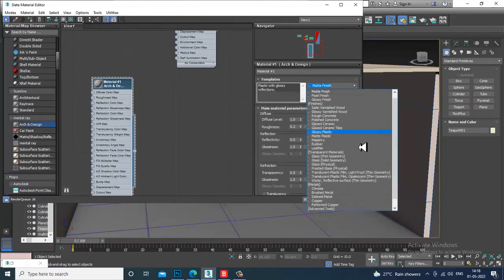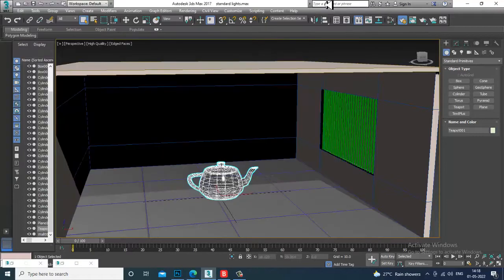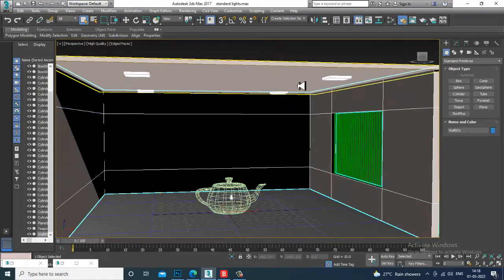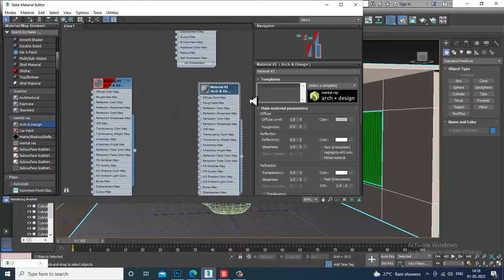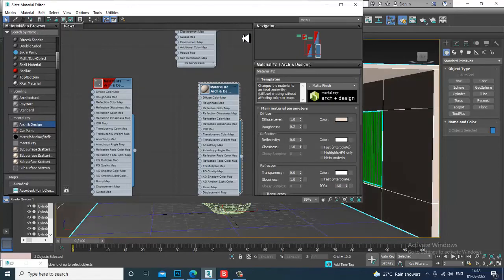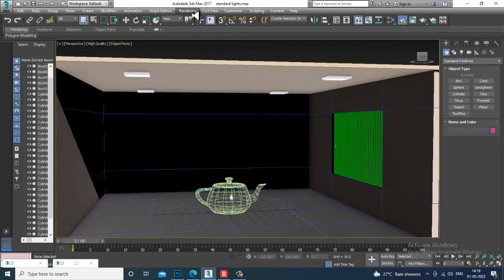After that I'll give one more Arc and Design material to the teapot — a Matte Finish. Or if you want to give glass, you can choose Glass Solid. For another object, again use Arc and Design with Matte Finish and slightly give it a color, then assign it.